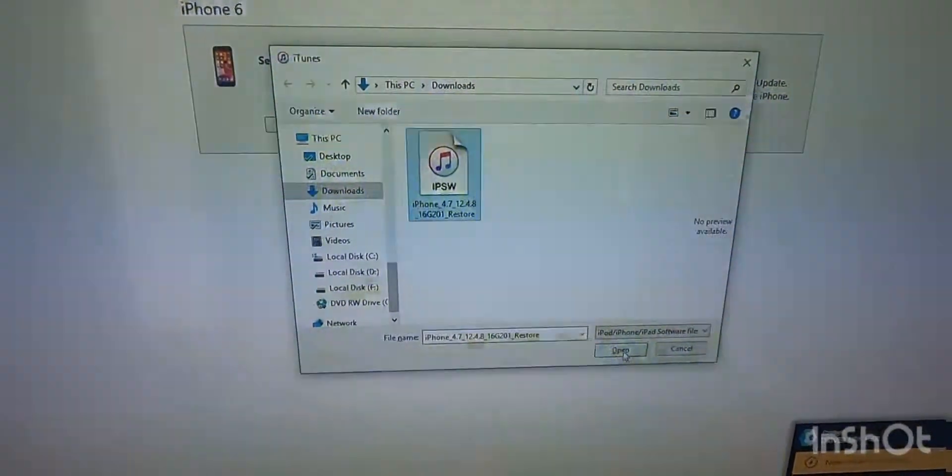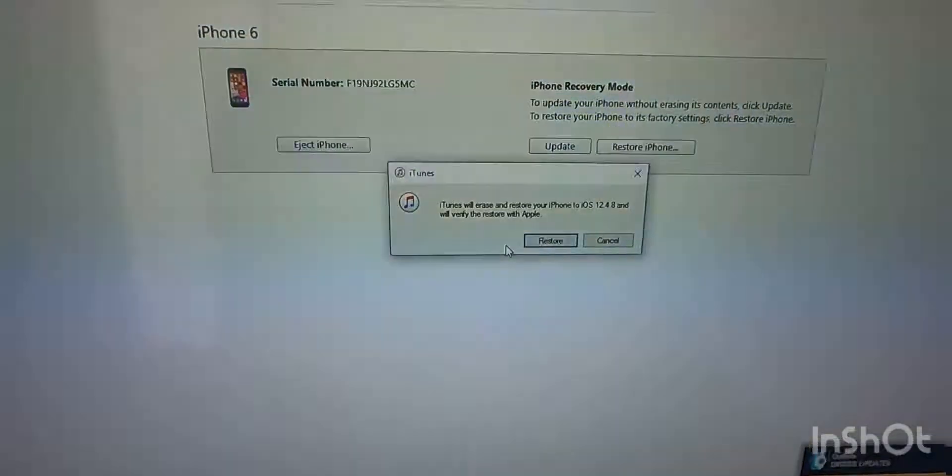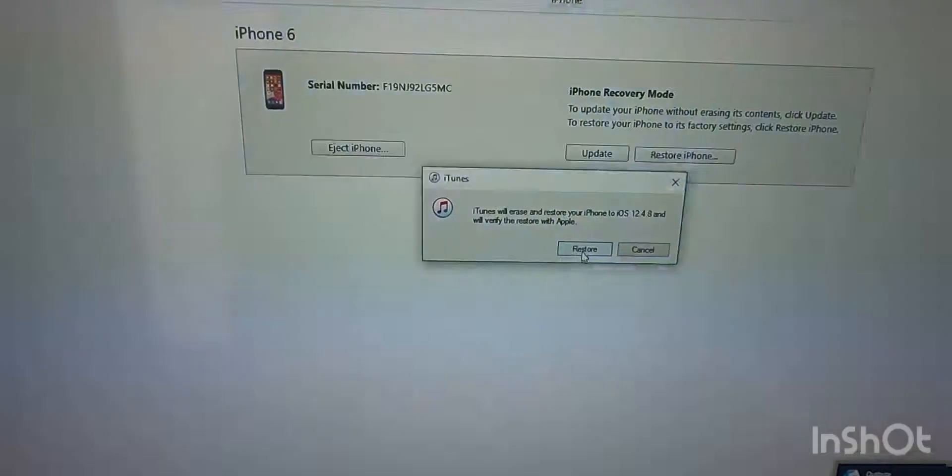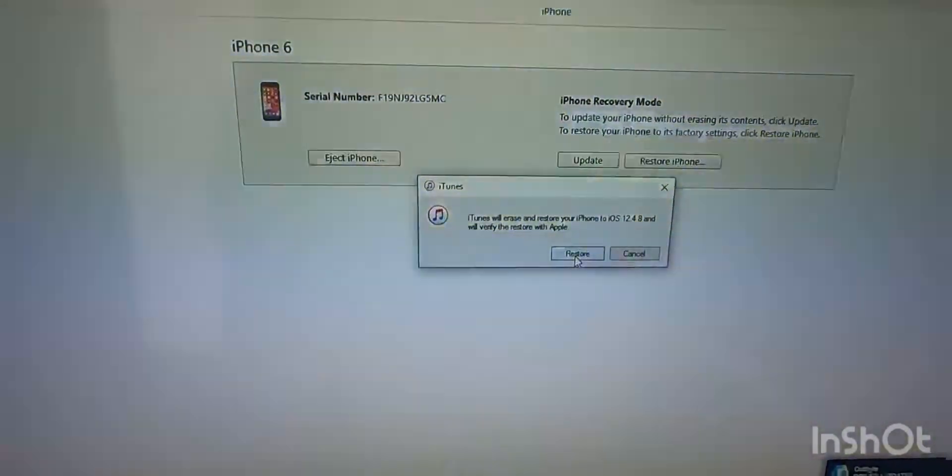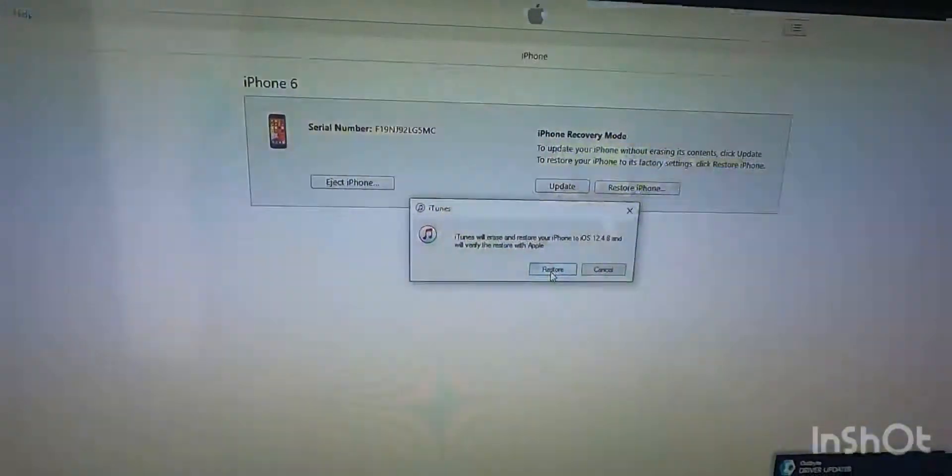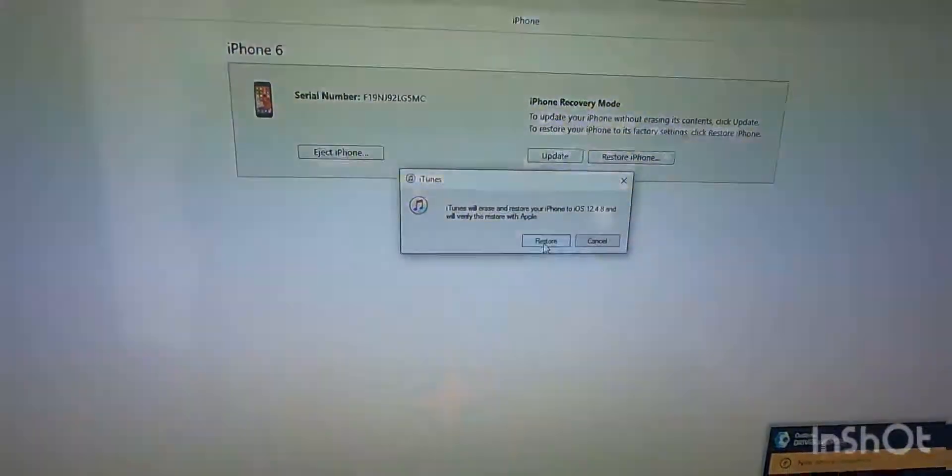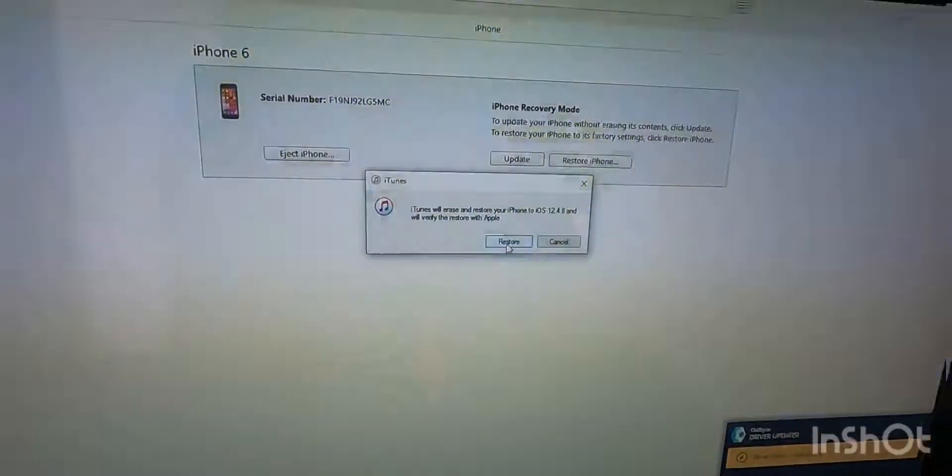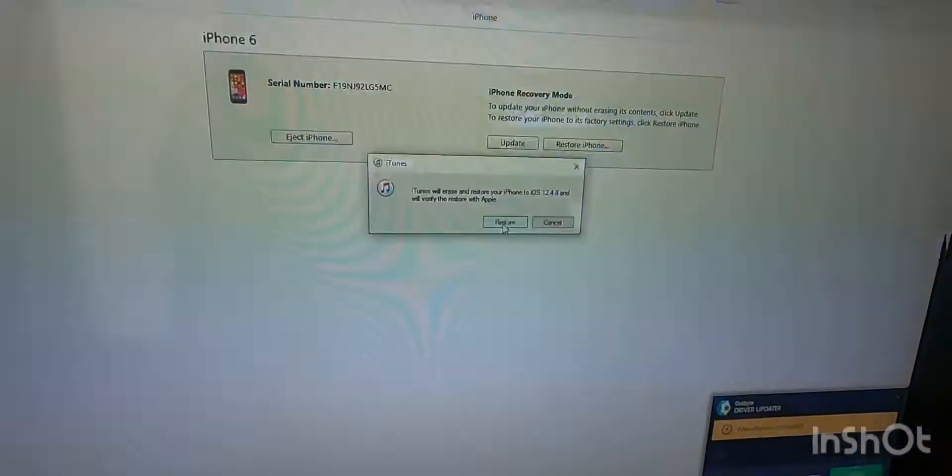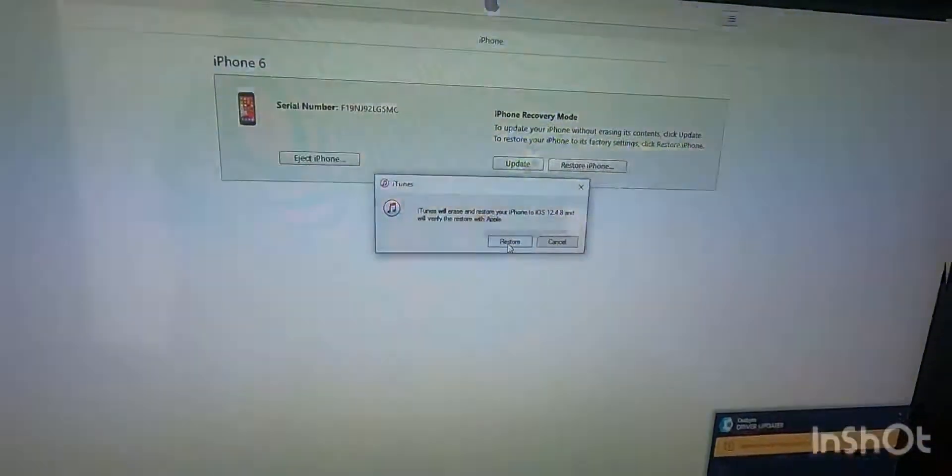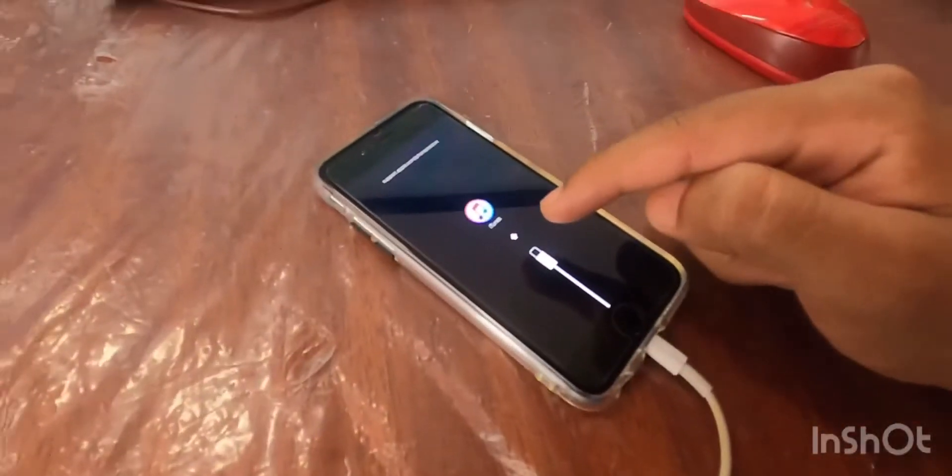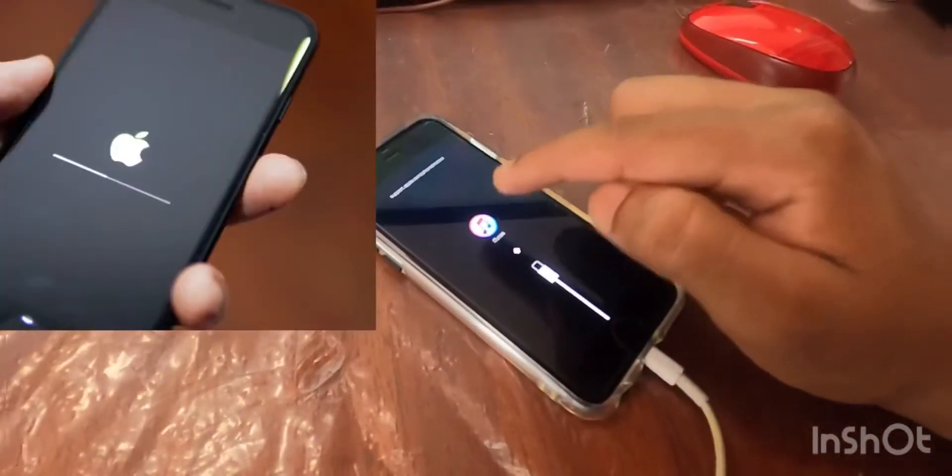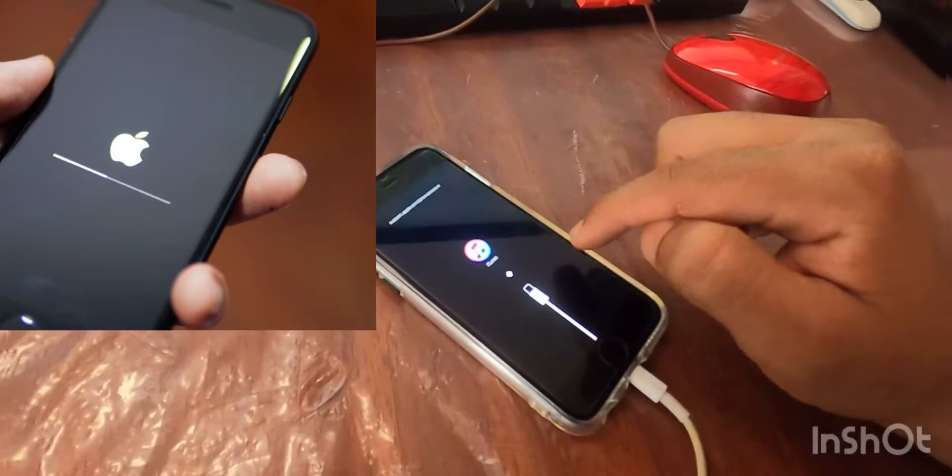Once you open it and once you hit restore, your phone is going to be restored and it's going to be unlocked. And that's completely it. Once you hit the restore button, this mark is going to change and there will be an Apple logo and it will start loading.